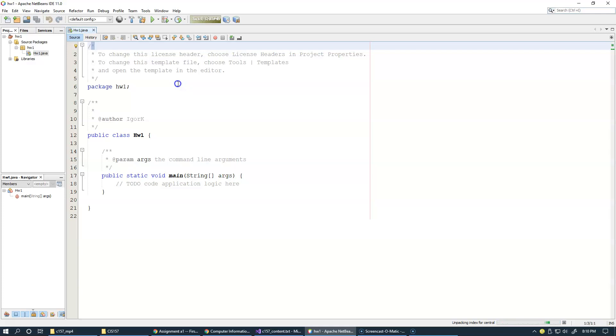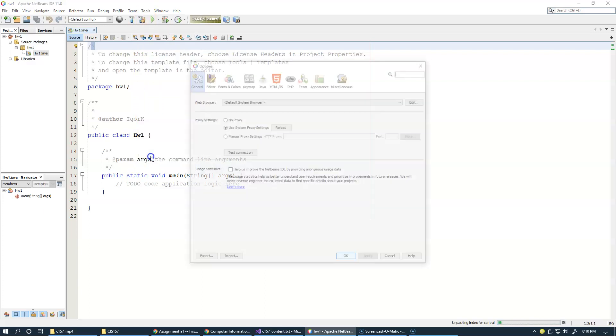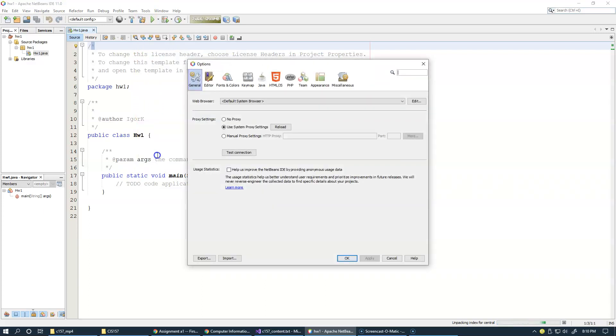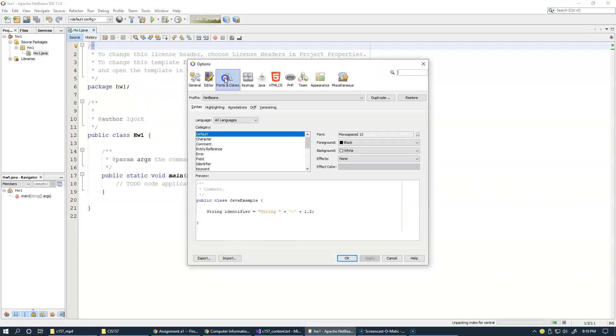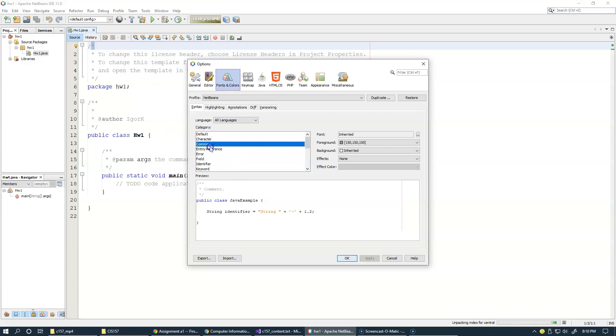I sometimes don't like the colors of various types of syntax that is automatically generated here. You can go to Tools, Options, and here Fonts and Colors allows you to configure the default font and all sorts of colors.